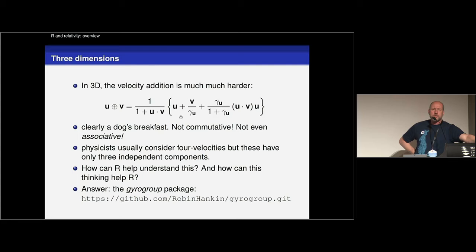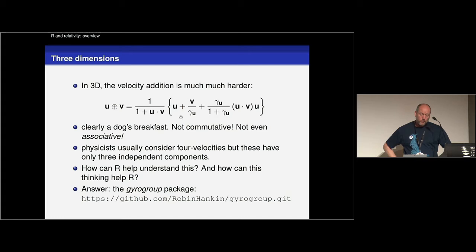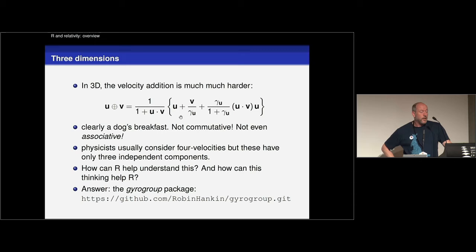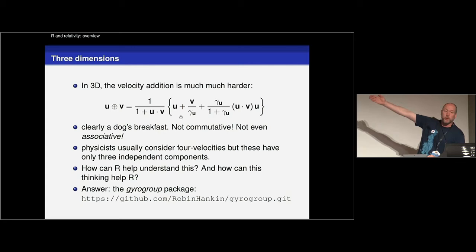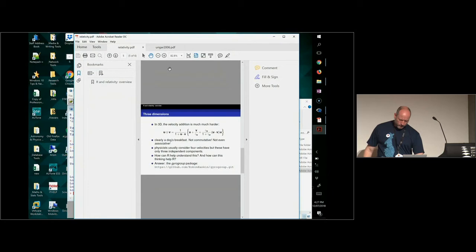These rules aren't even associative. If you've got A plus B plus C, it depends how you bracket it. A plus the quantity B plus C, and the quantity A plus B plus C. And they are different, and I'll show you that in R in a few minutes. So how can R help us to understand these very complicated, very non-intuitive, very difficult to understand, but important physical phenomena? Because they crop up in all sorts of physically realistic situations where you've got objects moving on curved paths. And the answer to this question is the gyro group package. I've not yet put it on CRAN, but it's on GitHub.